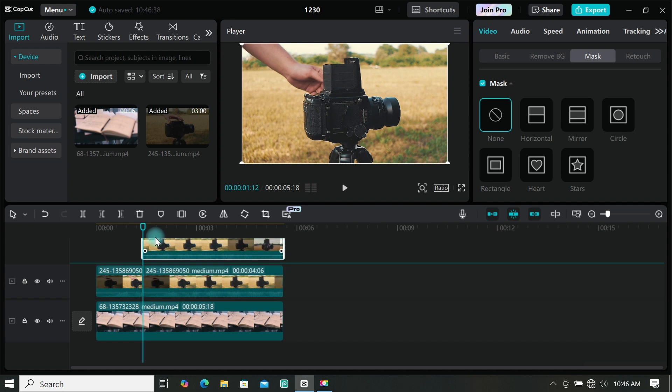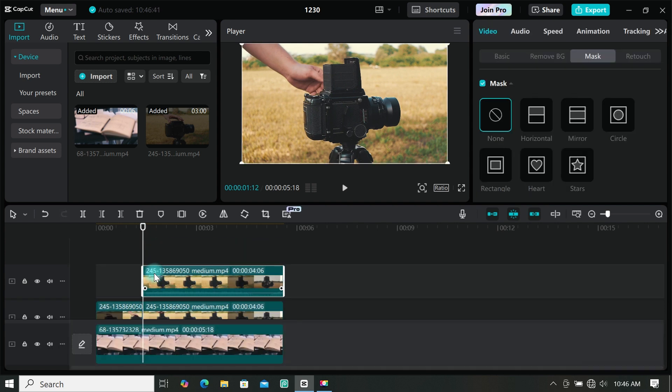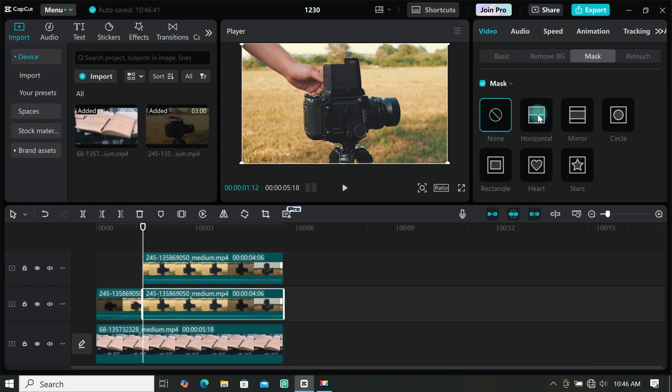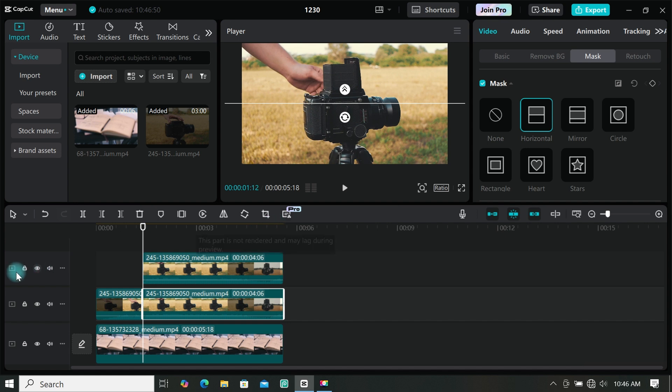Now make a duplicate of the footage, then place it on top of the actual footage. Select the first clip, go to mask, then select horizontal mask. I will click on this icon to hide this layer for the meantime.